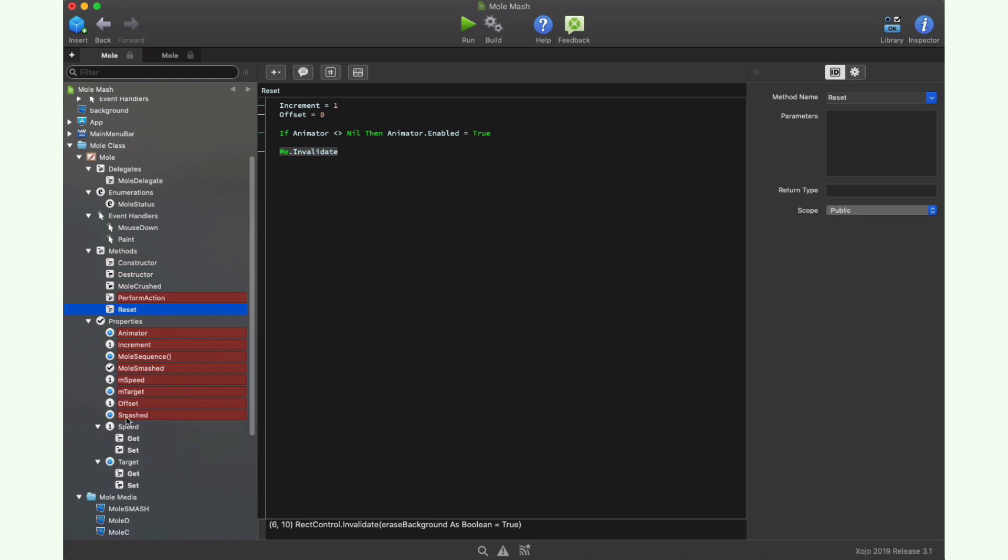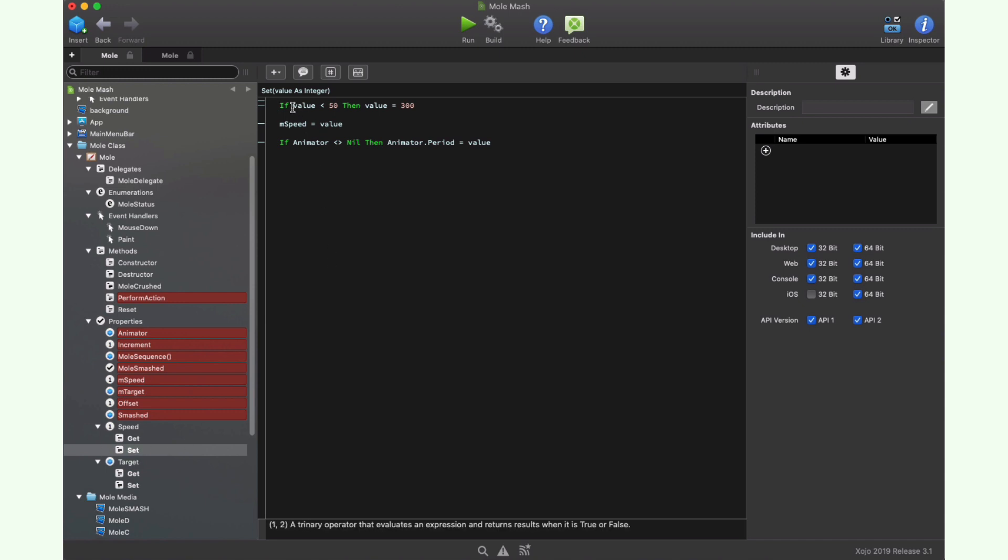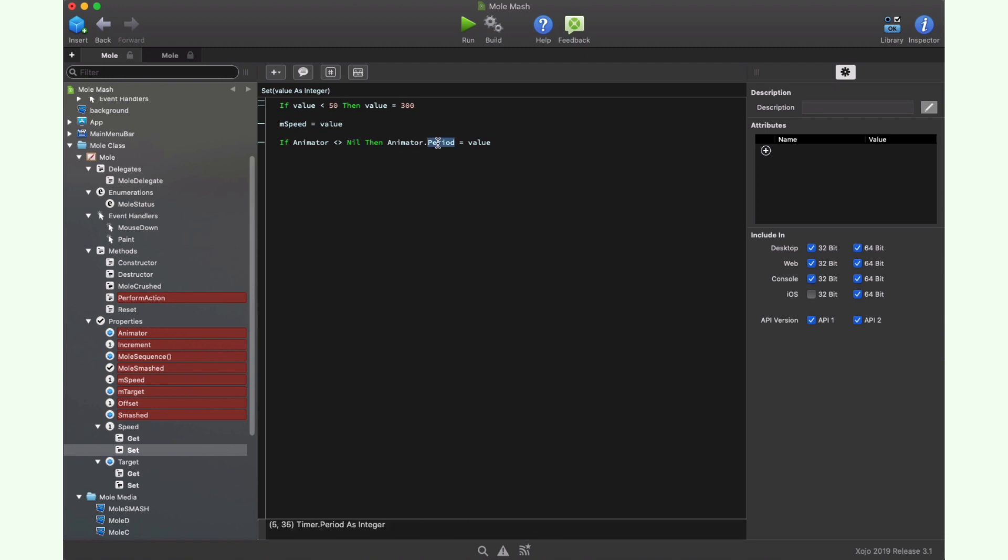Let's keep the target property in mind because like the speed property, both are calculated properties. The main difference between calculated properties and the regular ones is that the calculated property includes a getter and a setter method that you can use in order to do additional checks, changes, or reactions in a different way depending on the received value. So for example, if we explore the setter for the speed property, we have a way to set the minimum speed to 300 in case the received one is less than 50. And then we'll use the value as the new period for our animator timer. That is decreasing or increasing the speed of the animation for the mole object.